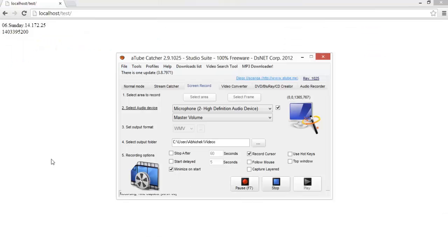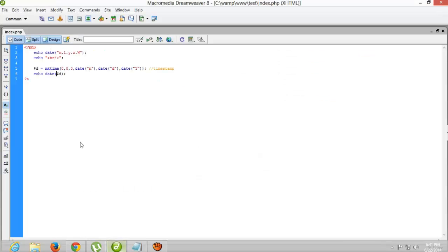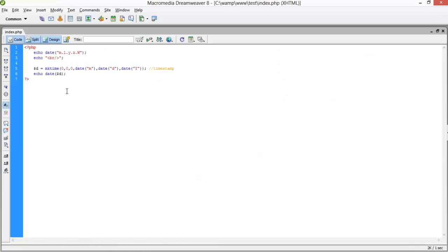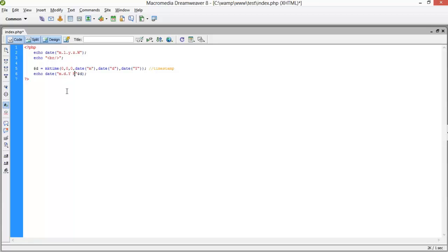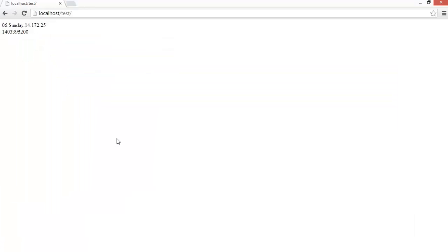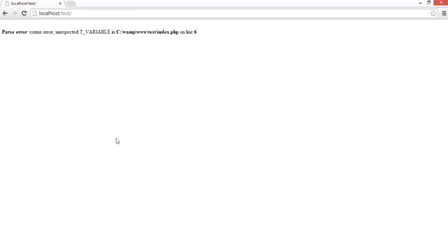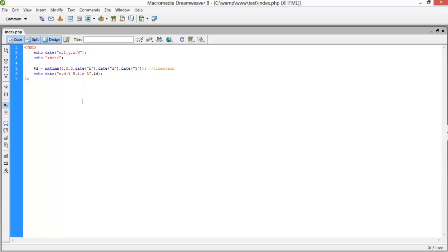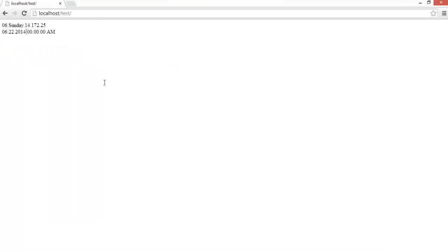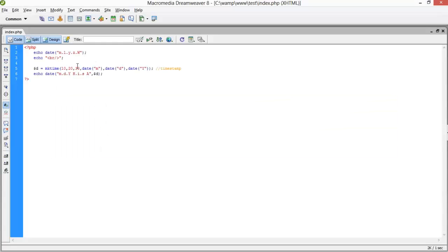We have to pass a format here. First of all, m, d, y, hours, minutes, seconds and pm/am. I think we have missed comma. 6, 22, 2014, 0, 0, 0 am. Now I am assigning 10, 20 and 30. At once you can set whatever you want timestamp.